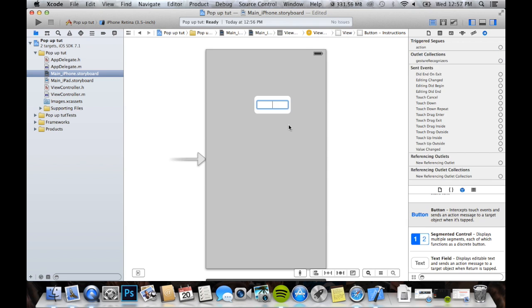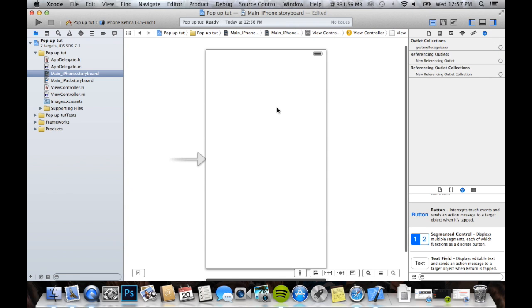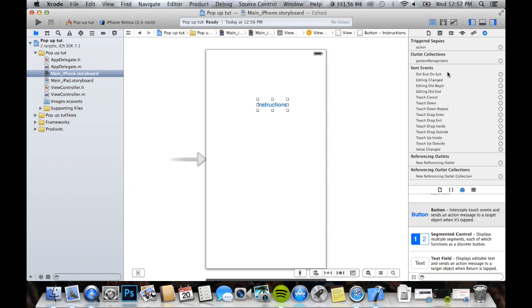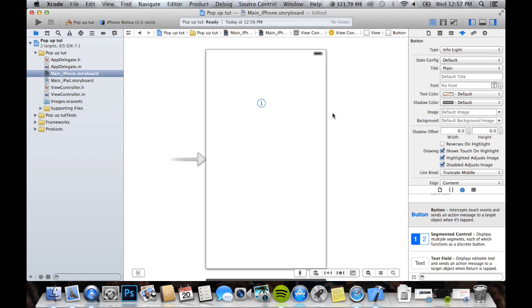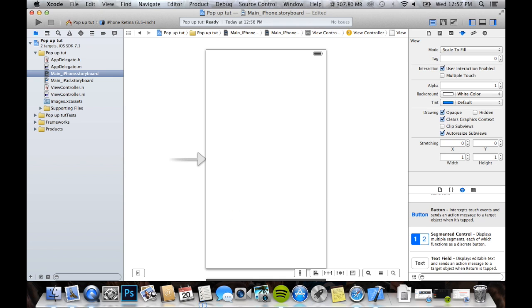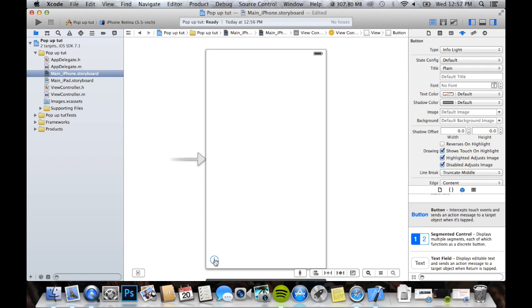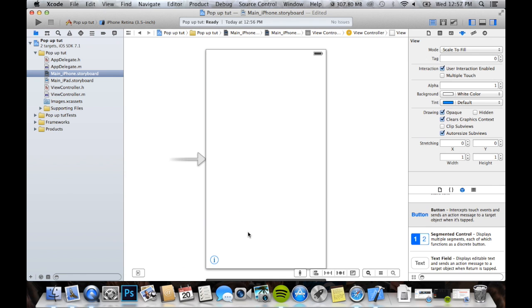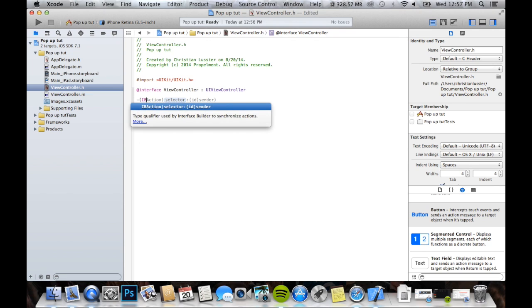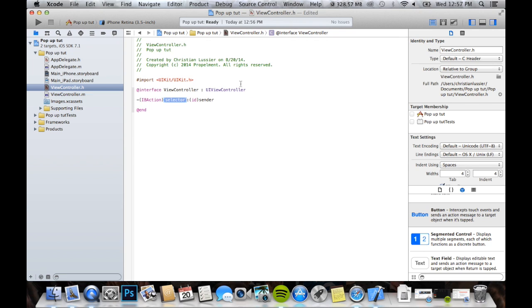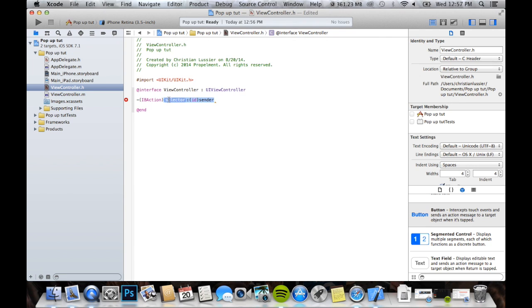But for us today, we are just going to leave that. We are just going to come over here and we're going to make it an info button because we're going to show the users some information about what our app is. So, now, we'll go to our viewcontroller.h, this should work, I hope, and we're going to do IB action, get rid of this garbage at the end, and we're going to name it information.